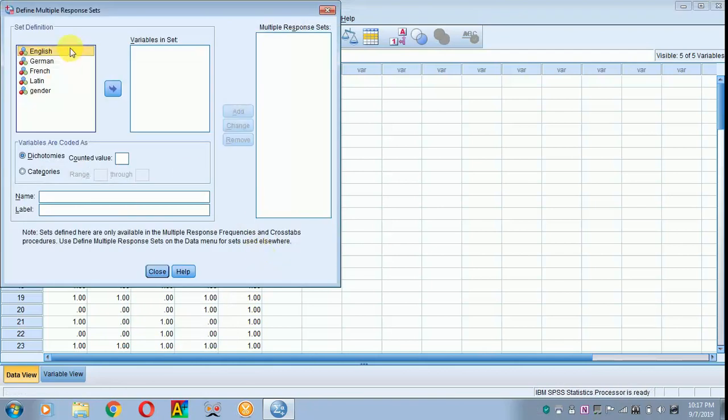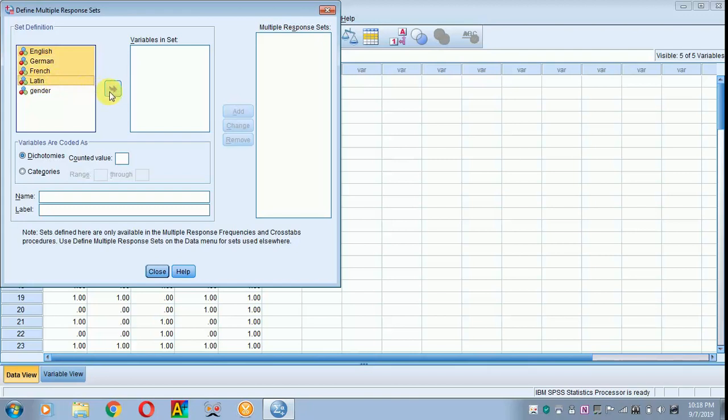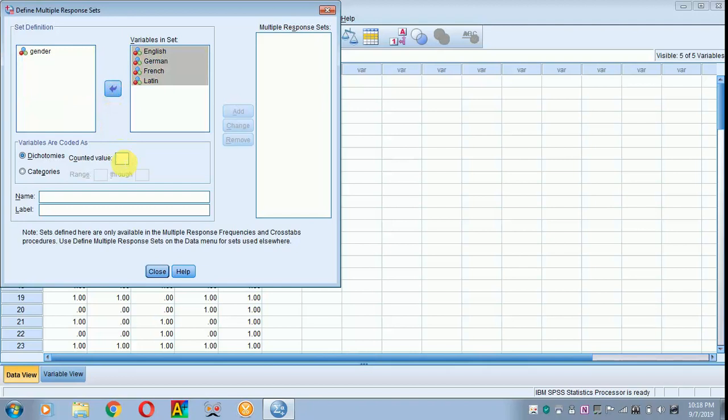All the languages spoken are selected with the help of shift key. And I am placing it in variables in set. Here the counted value, I am taking it as 1. I want to know how many can speak English, German, French and Latin.